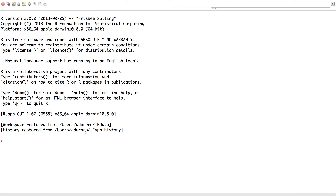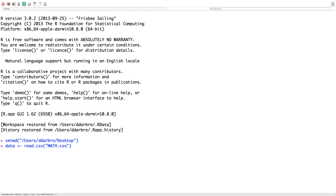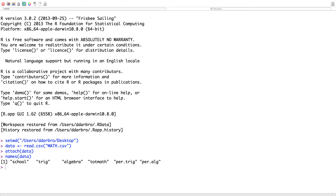Let's get into R. I've already got that up. I'm going to go get my data. I like to keep the names of data simple. Don't forget to attach your data. The next thing I want to do is just look at the names of my data. You can see that we have school, trig score, algebra, and so on, just as we talked about. The very first thing you'd want to do is report your descriptives.